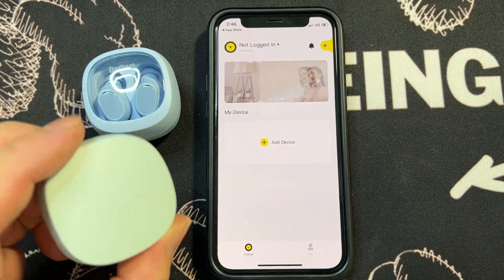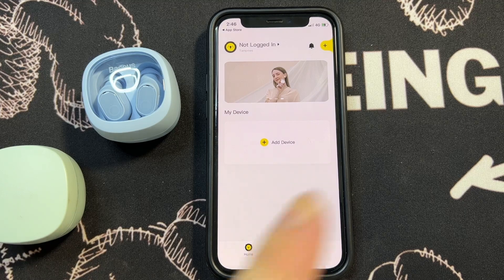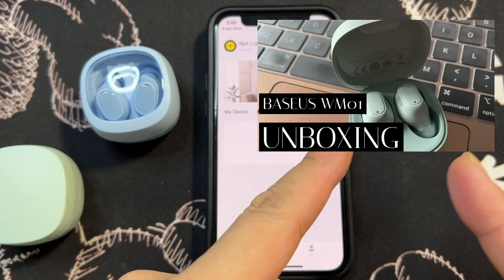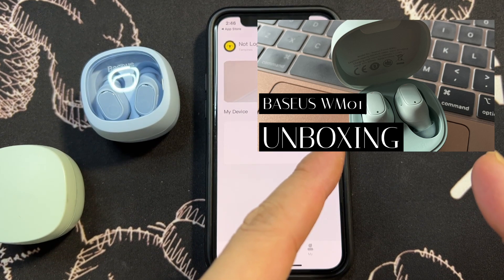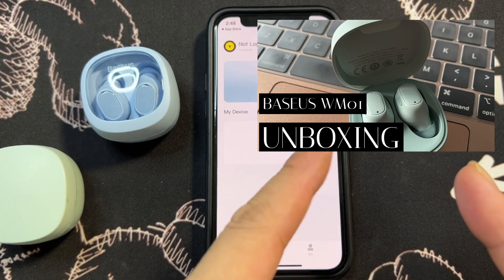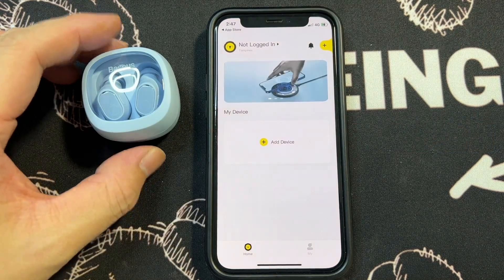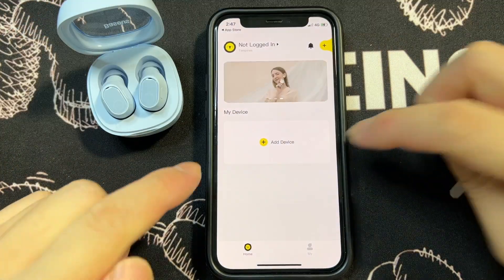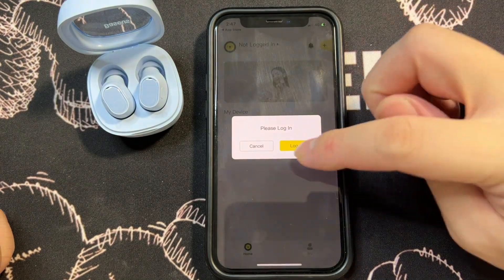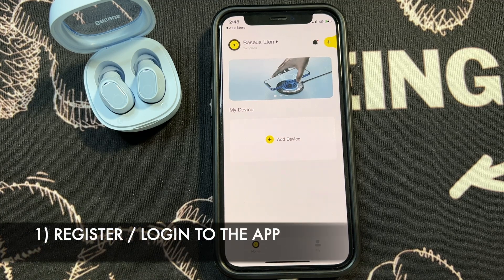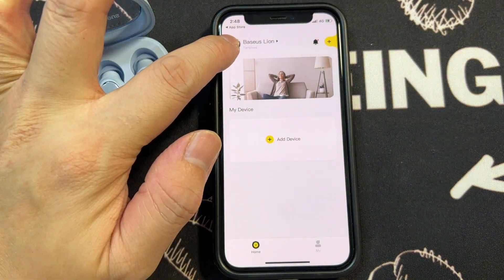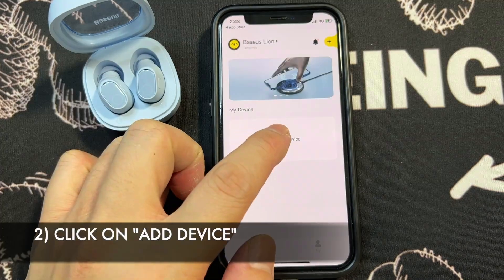This is the main page of the Basis app. In the previous video for the first generation, you can refer to my unboxing of the WM01 — I showed the Basis app there, but unfortunately it's no longer supported. Now I'm logged in; my account name is Basis Lion. Let's tap on Add Device.